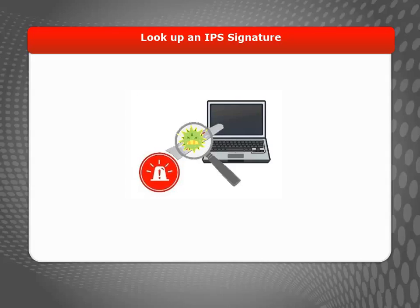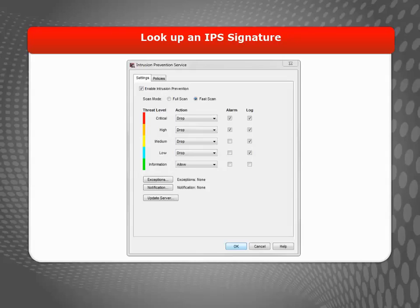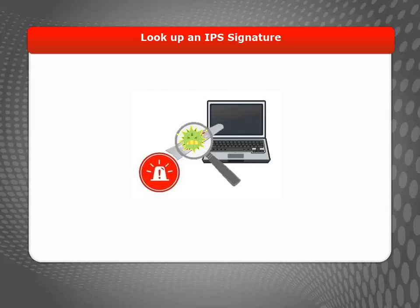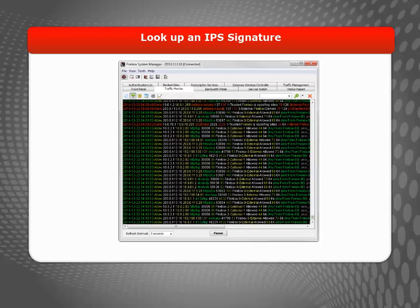When IPS detects content that matches an IPS signature, it takes the action based on the signature threat level. If the action for the threat level is set to drop or block, IPS prevents the intrusion. If logging is enabled, you can look at the log message to see the signature ID.